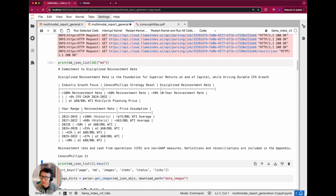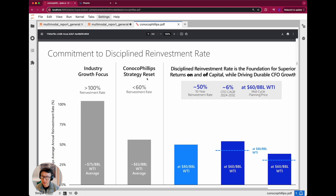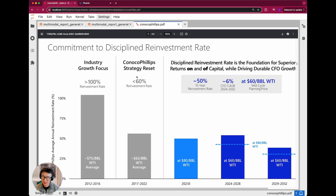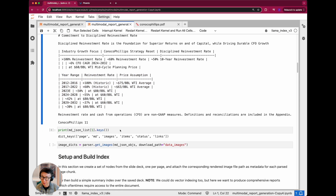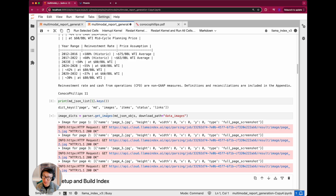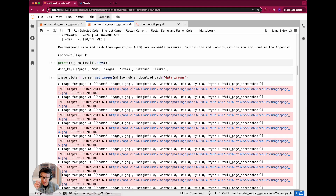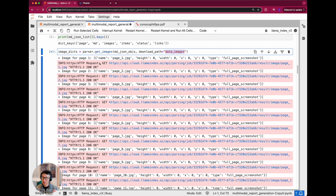We'll take a look at slide 11 at index 10. This is the page showing 'Commitment to discipline reinvestment rate' — a bar chart — and we're able to parse that into a markdown table. That's part of the capabilities of LlamaParse. We also call get_images to not only get the text but also download associated image screenshots into a folder called data/images. This is important because it takes a full screenshot of every page, allowing us to bring up images as sources in the final output in addition to text — one of the key ingredients for generating a multimodal report.